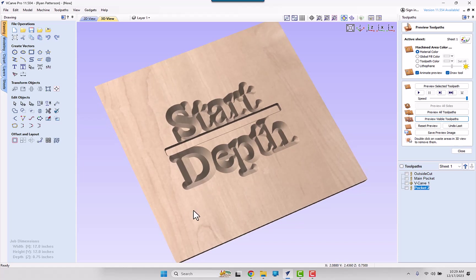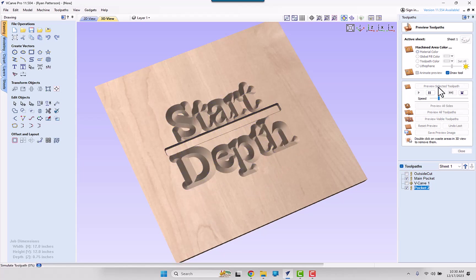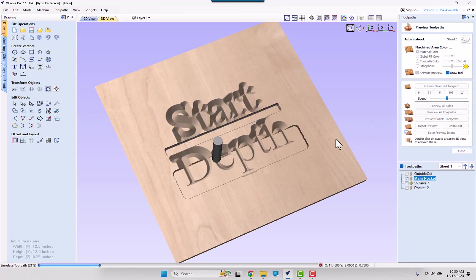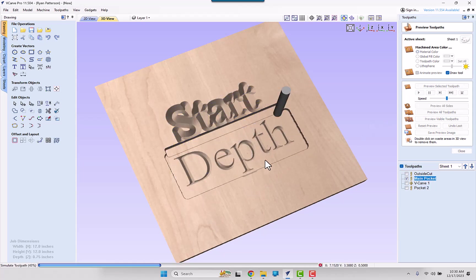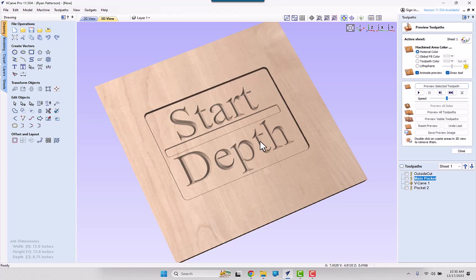But remember, when we come back and pocket that out, it is going to be exactly what it wants to be. So again, we can slow this down so we can see the magic happen. We can now see that that is pocketing out a quarter of an inch and our V-Carving looks correct now.